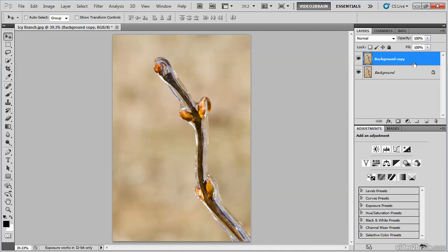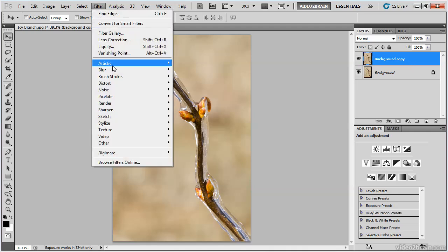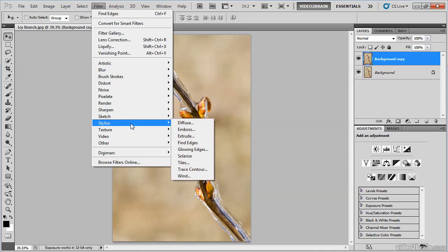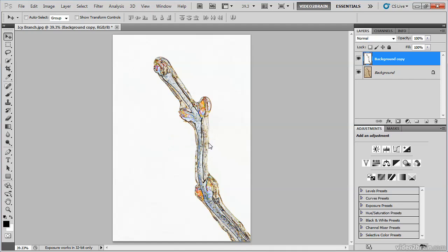I can then apply a filter that will form the basis of this sketch technique. That filter is Find Edges, and it's found on the Filter menu under Stylize. When I choose Find Edges, you'll see that I get no options for modifying the behavior, it simply applies an effect to this image layer. And you can see that this resembles, to some degree, a sketch effect. Only the highest contrast areas of the image are actually revealed with this filter.